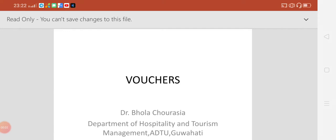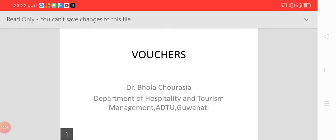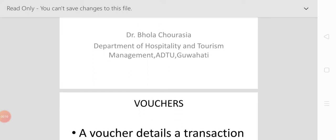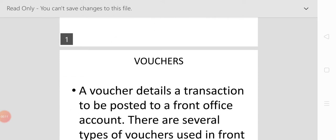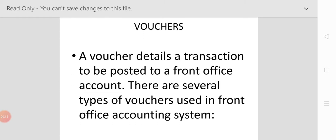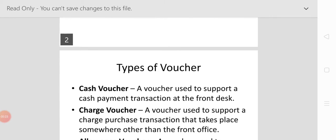Welcome back to my next front office class. Today we will discuss the topic of vouchers. A voucher details a transaction to be posted to the front office account. There are several types of vouchers used in the front office accounting system.